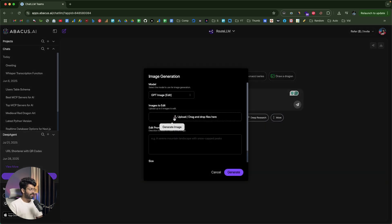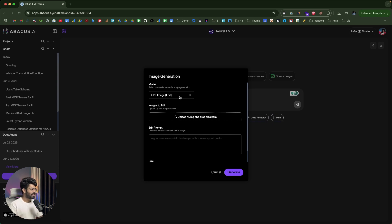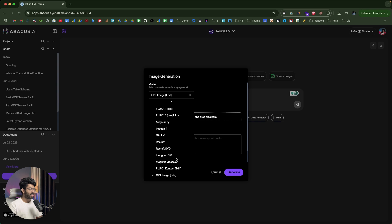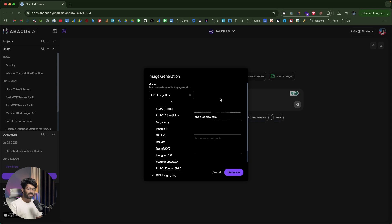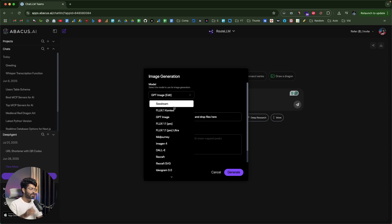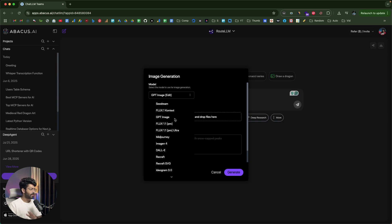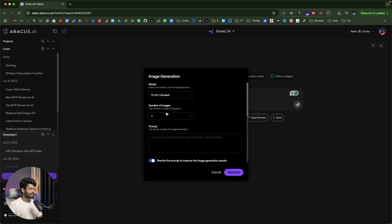I'll click on the Image option and it says Image Generation. The interesting part is that when you open the Image Generation popup, you get the option to select the specific model you want to use. Clicking the dropdown shows options like C-Dream, Flux 1 Context, GPT Image, Flux 1.1 Pro, Midjourney, Imagine 4, DALL-E, Recraft, and Ideogram — all different AI models to generate an image. You just subscribe to ChatLLM and pick whichever model you want.